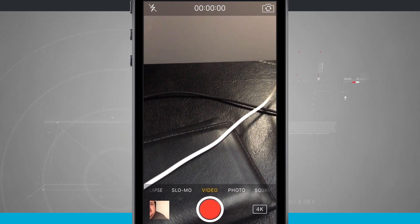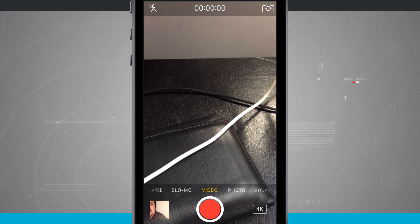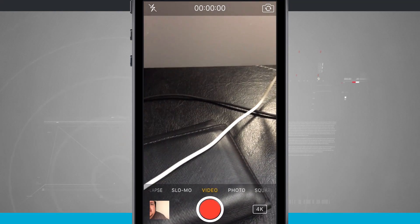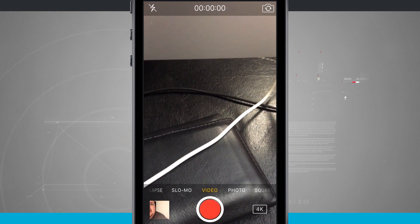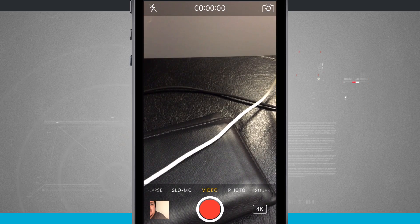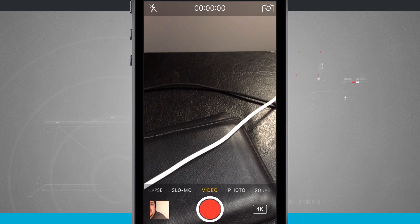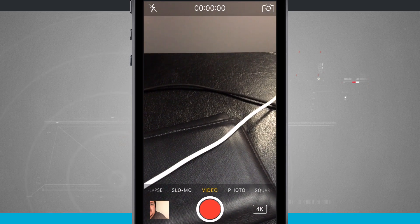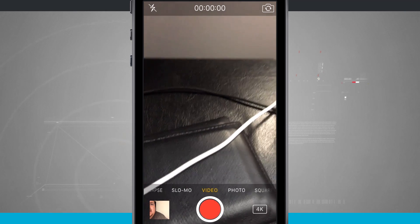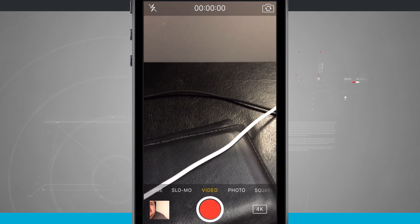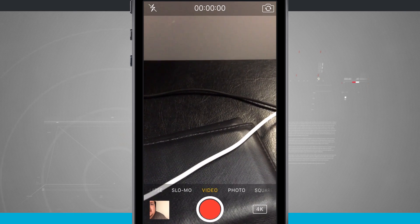So if we change our camera modes to anything other than default, we'll notice in the bottom right-hand corner that we'll see the resolution. So right now, since we have it set to 4K, we know that we're going to be recording 4K video because the 4K is down in the bottom right-hand corner.